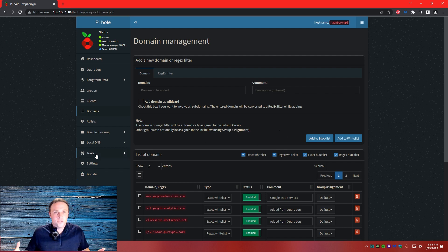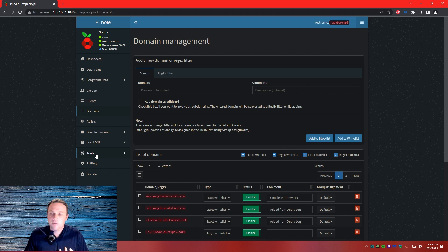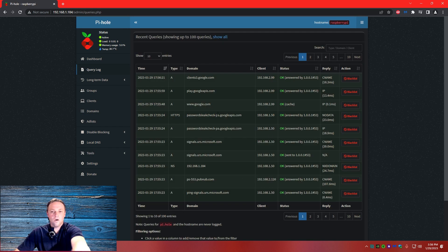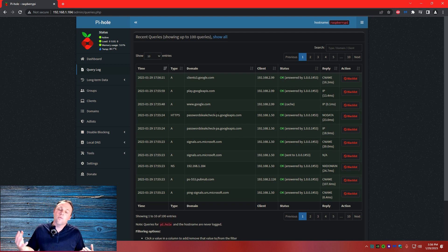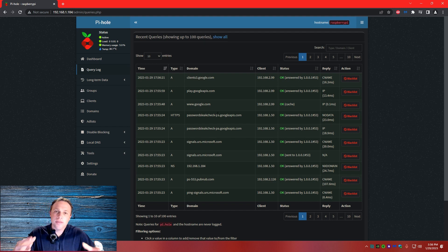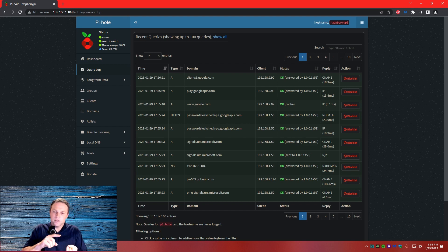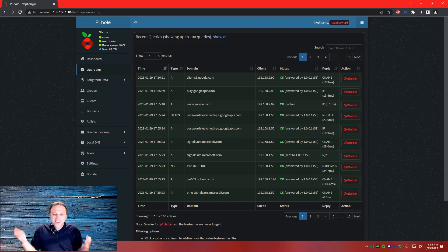What you're going to want to do is, if you go to a website that's not letting you through or there's a problem, you've got to search your query logs. This is why it is important: if something is going to be on your network permanently — part of your household — give it a static IP address, whether it's on your IoT network or whatever it's on, because you want to know who's on your network.